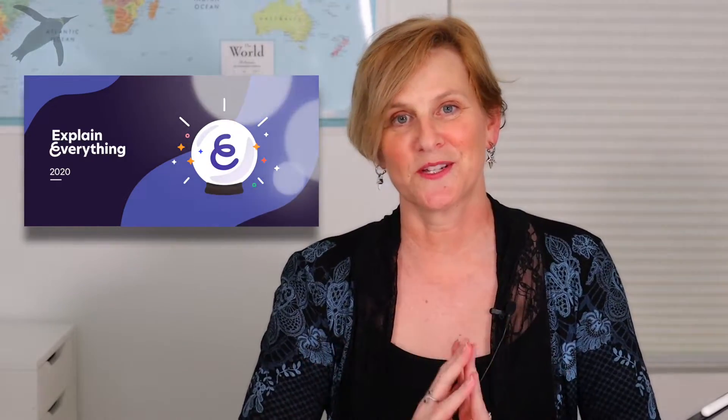I'm going to recommend an app called Explain Everything. It is available on all platforms. There's also a web-based browser version for it. I think it is worth a look.